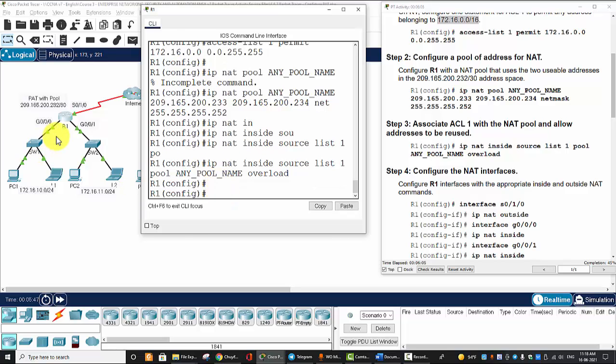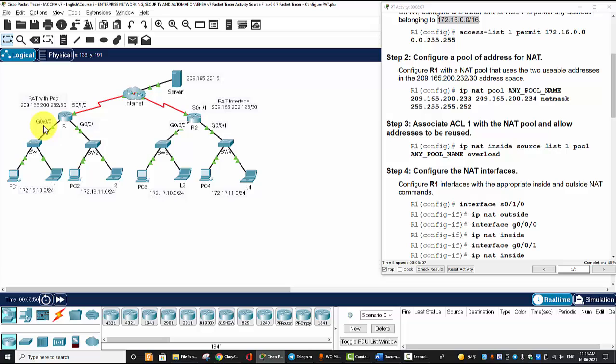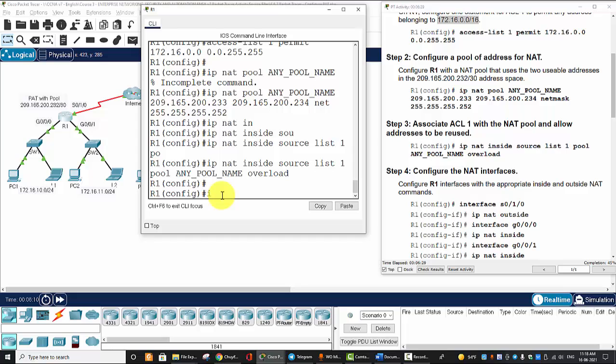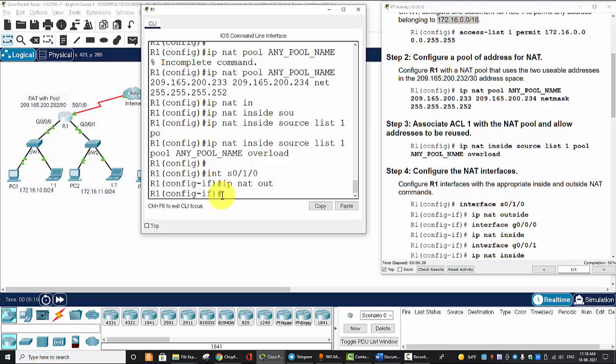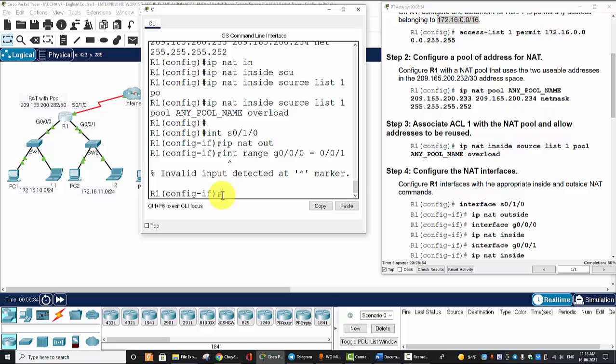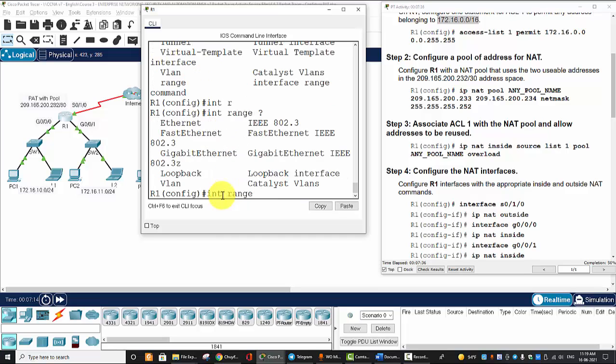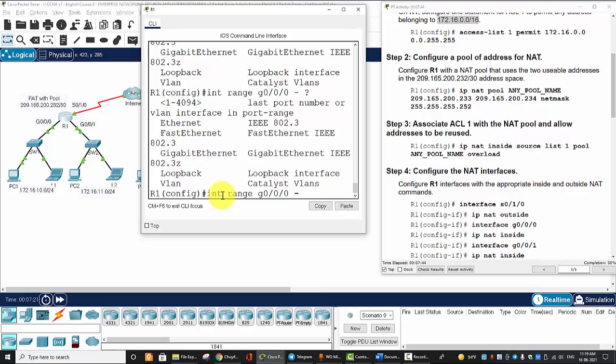And on Router 1, there are two inside addresses: Gigabit 0/0 and Gigabit 0/1, and one outside address, one outside interface, Serial 0/1/0. So interface Serial 0/1/0, IP NAT outside. And interface range Gigabit 0/0 to 0/1, IP NAT inside.